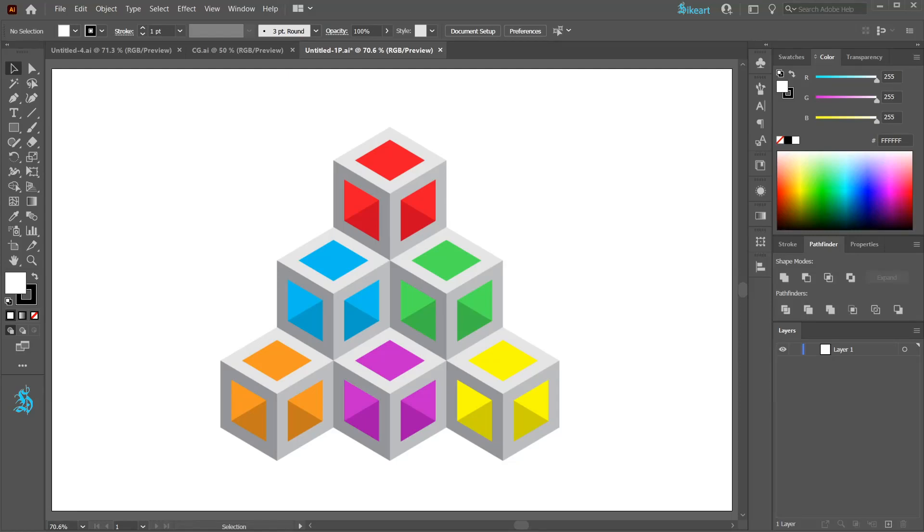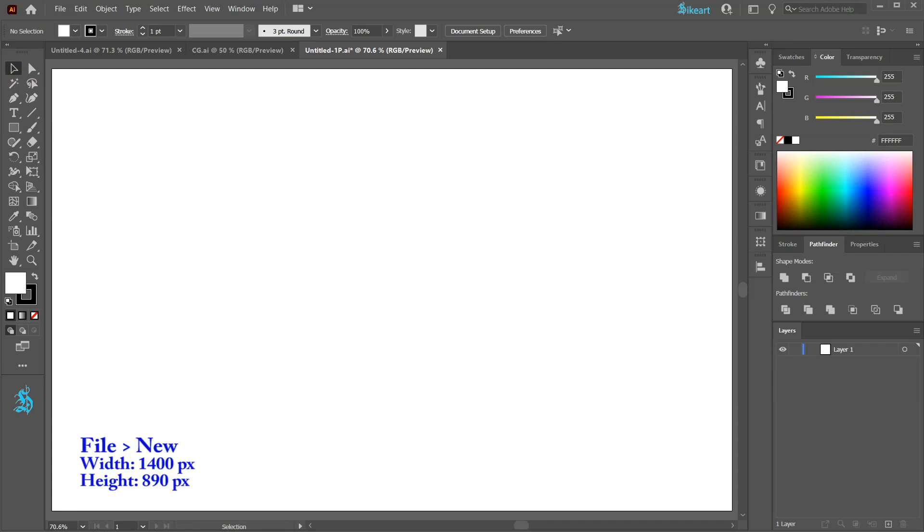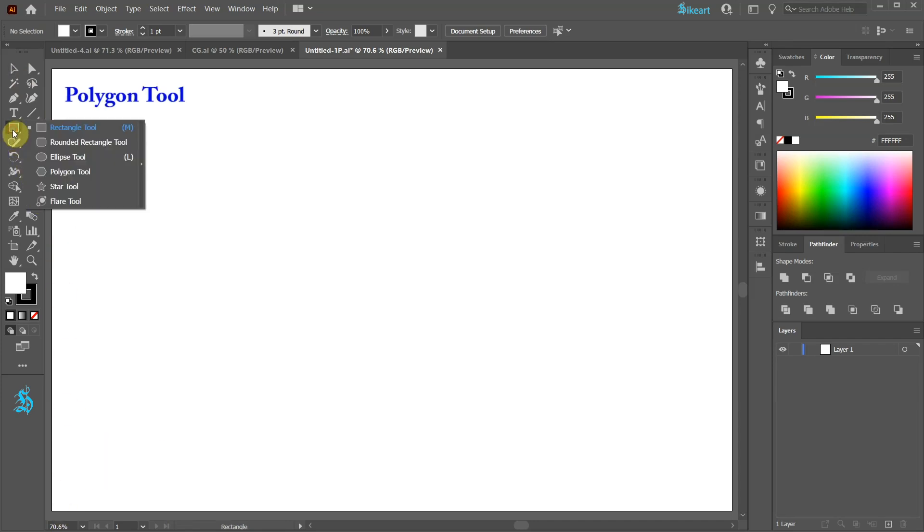Hello. Today I'm going to show you how to create this pyramid. Let's open a new document and select the polygon tool.